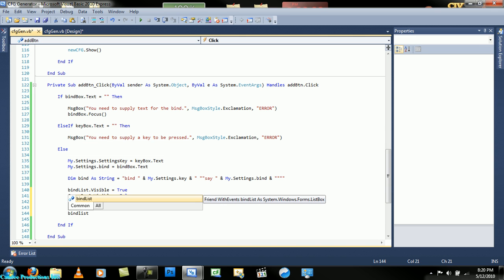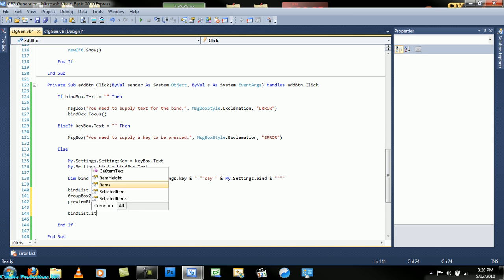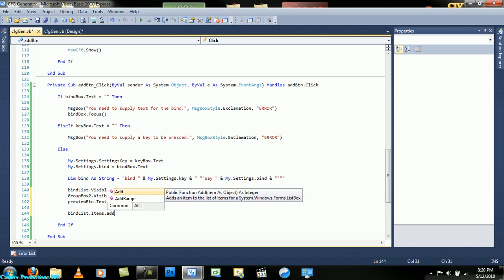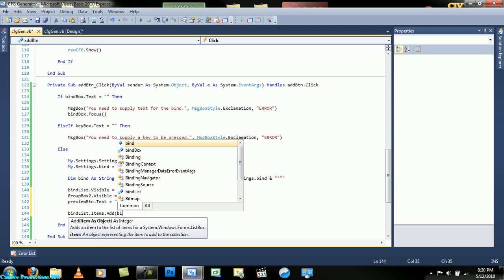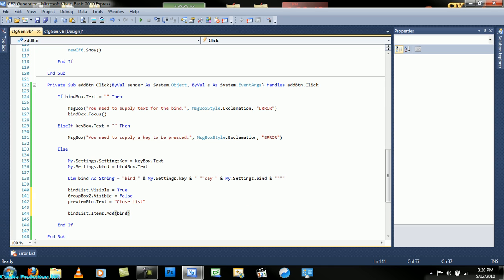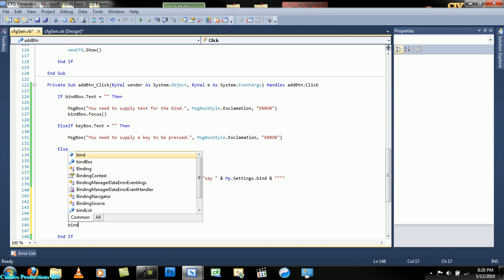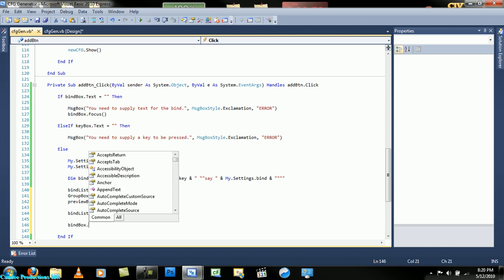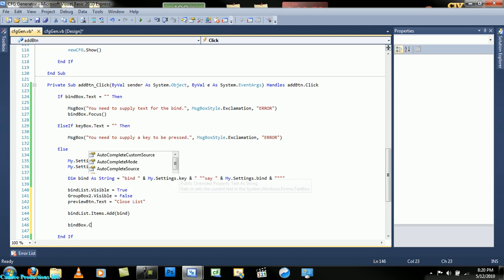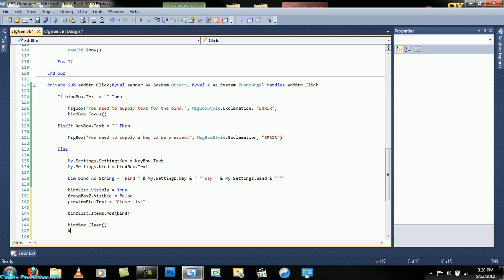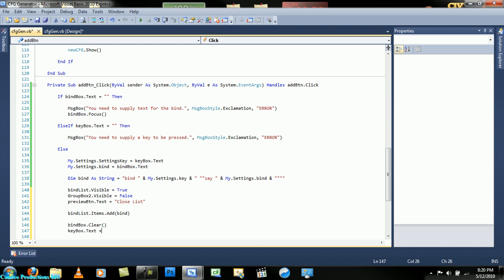Then bind it will add an item to the bind list by the value of bind which we dimmed right here - bind key, say bind. Okay, and then bind box dot clear and key box dot text equals nothing.